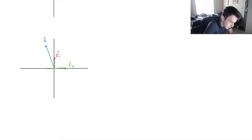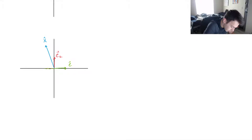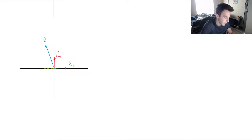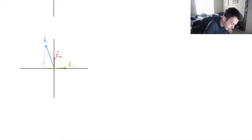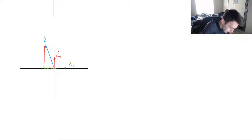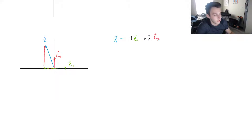We can see this looks like negative 1 times E1, and then we're adding 2 times E2. If we were to add those two vectors, we would result in X. So we can say that X equals negative 1 times E1 plus 2 times E2, our two standard basis vectors.